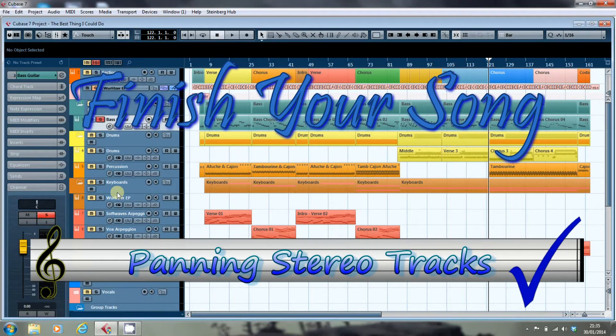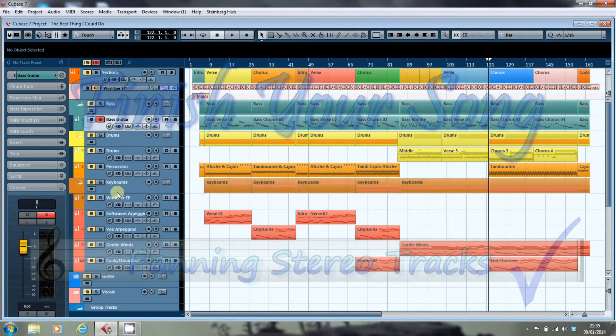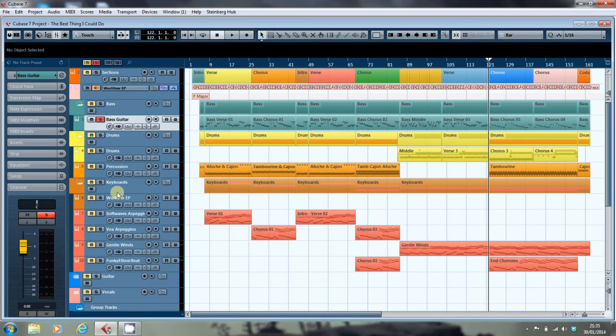Hi, this is Paul from finishyoursong.com, and in this video I want to have a look at the panning options that are available to us in Cubase when looking at stereo tracks.